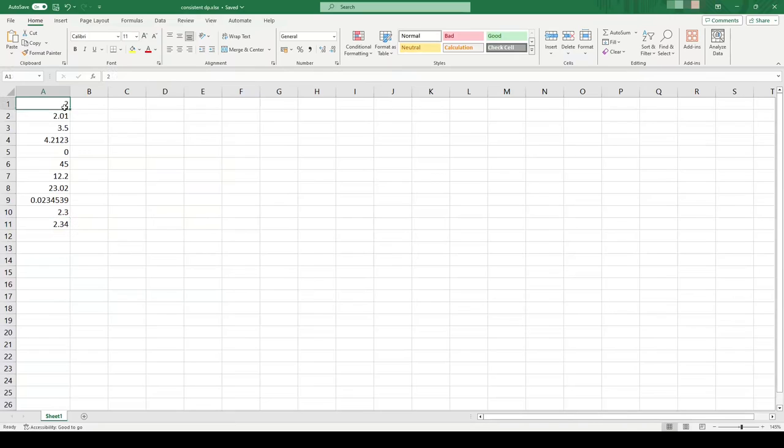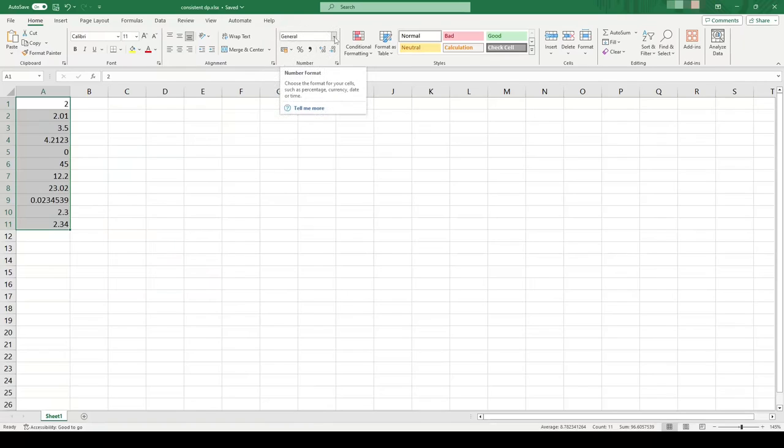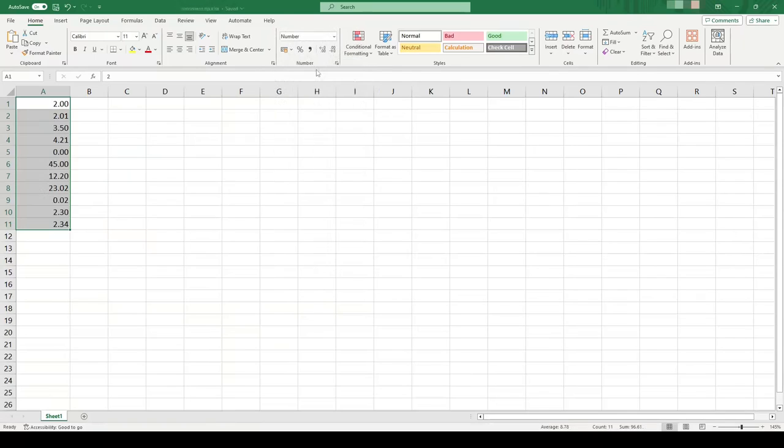So to do this we can select all of our numbers and then go up here to this number section. We'll click on this arrow here where it says general, we'll click this arrow and select number, and it puts it automatically to two decimal places.